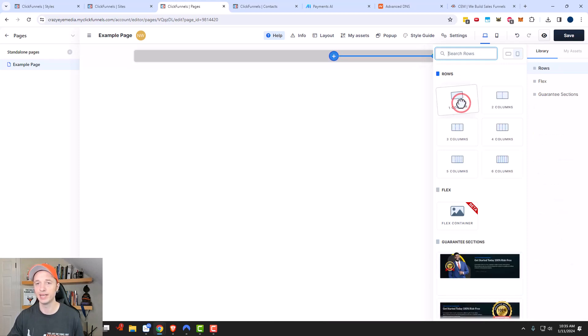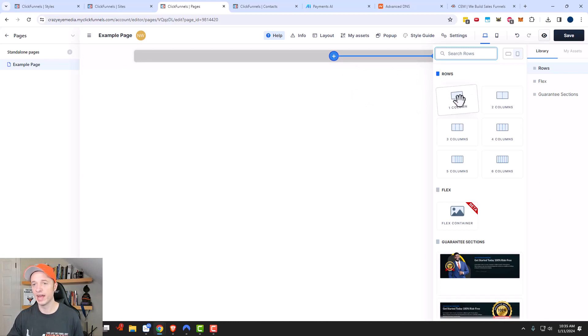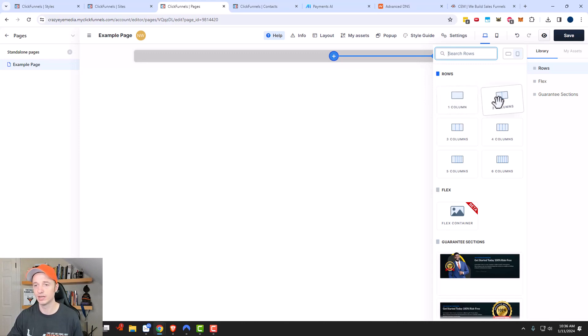I'm going to go ahead and do full page, and then within each section you have rows, and within the rows you have columns. We have different options here: one column, two column, all the way to six column.